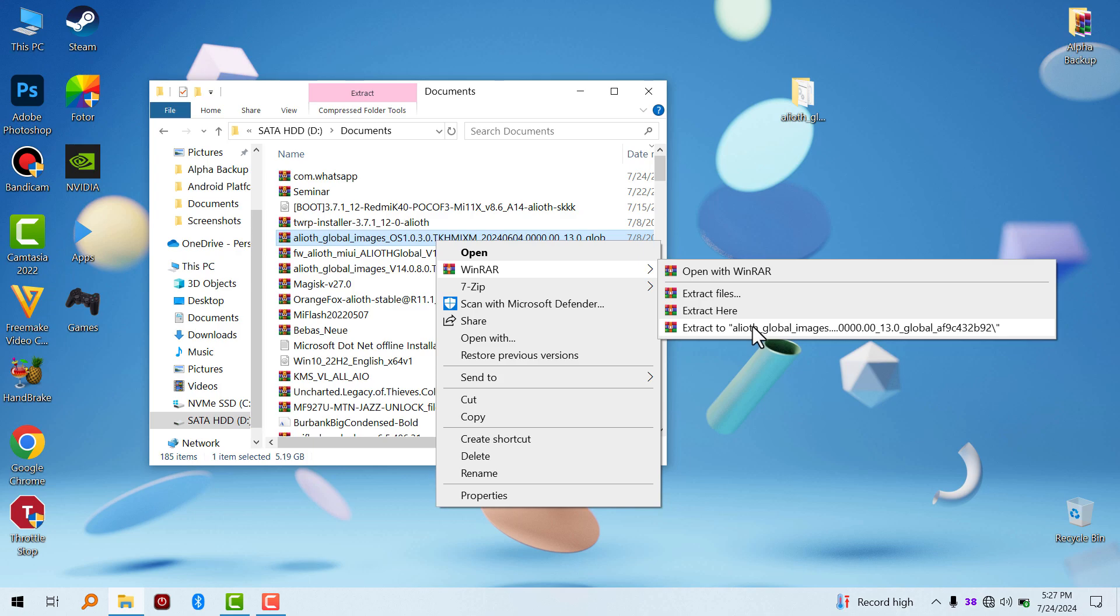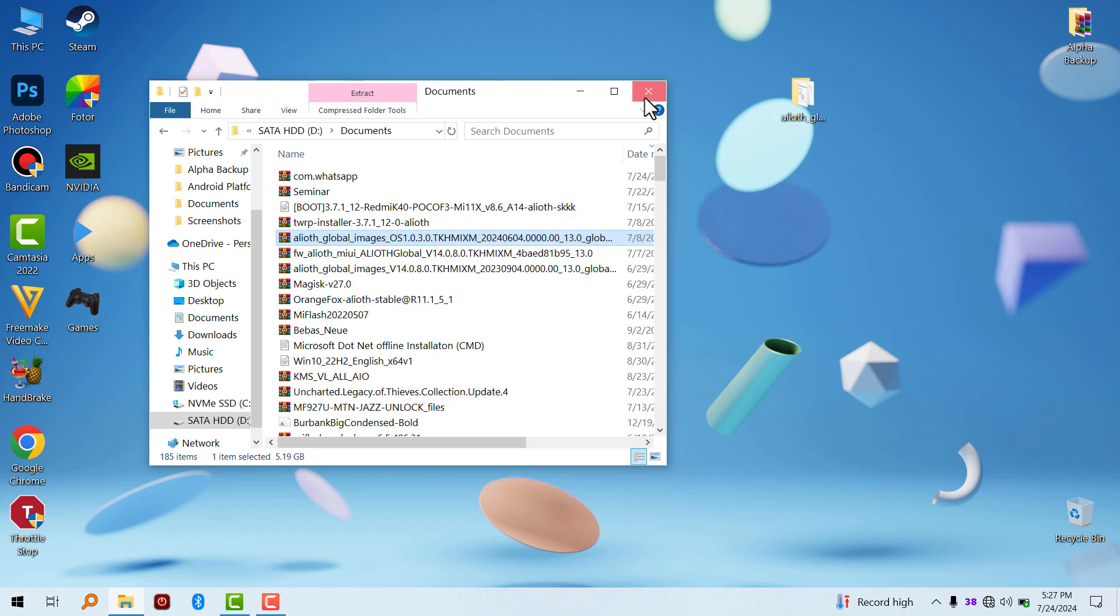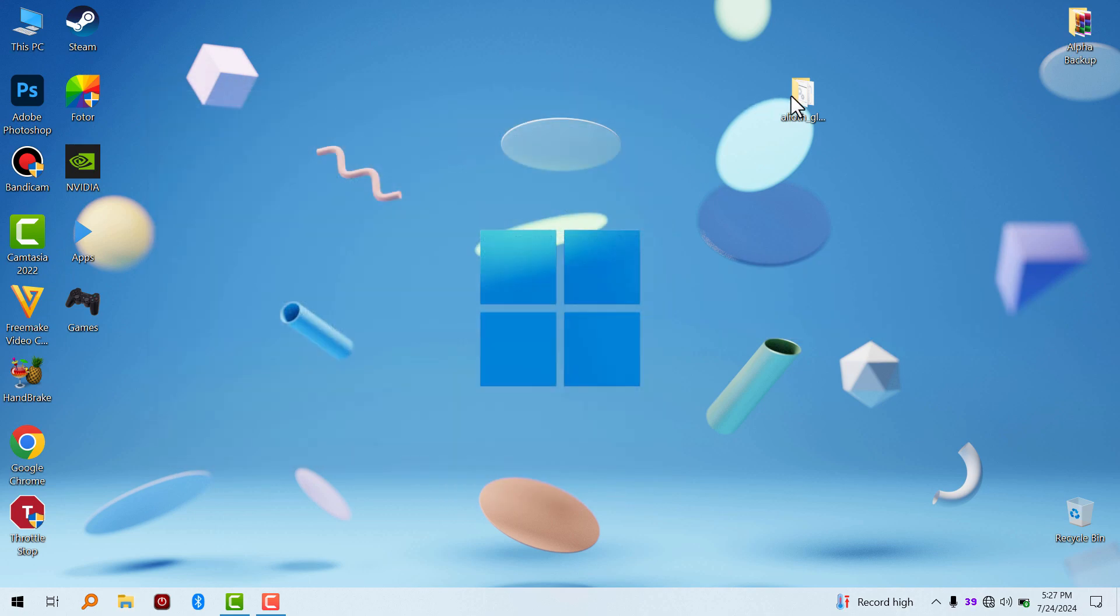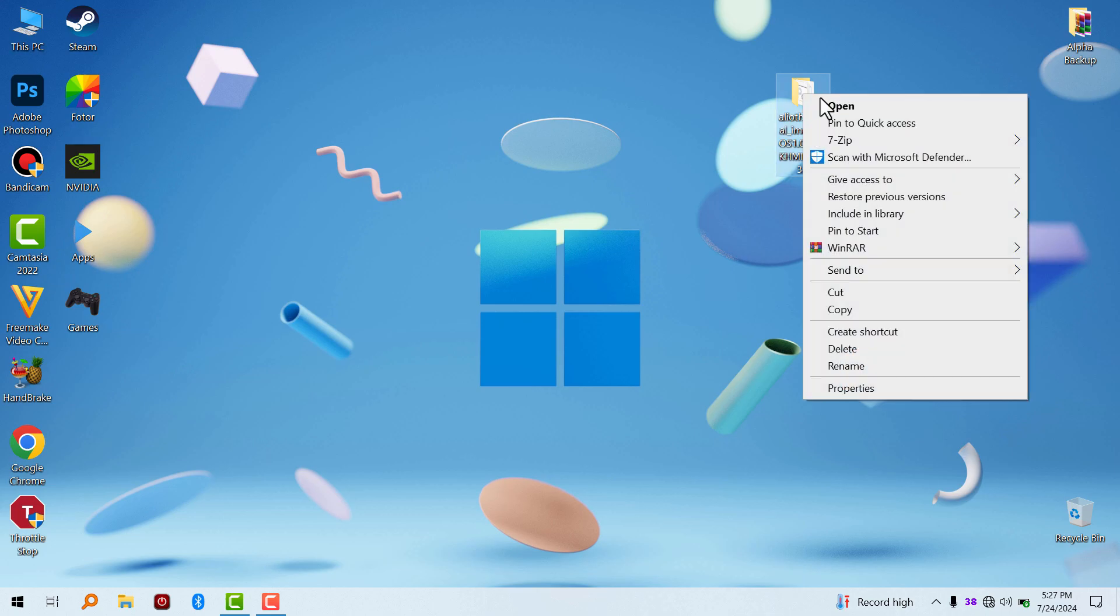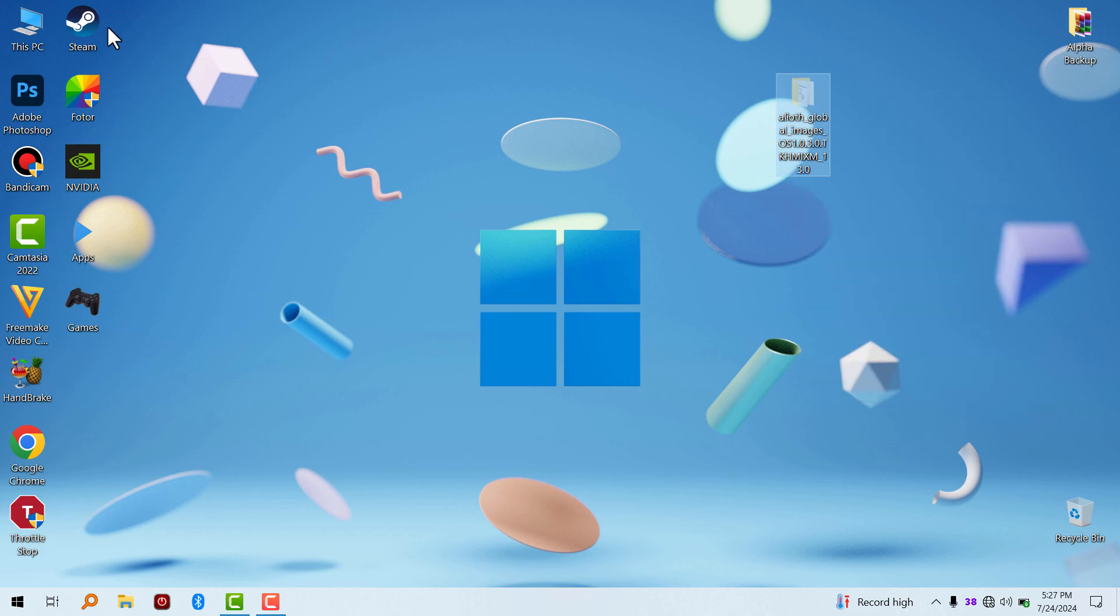The second thing is to go and check if you have the necessary drivers installed, which are the fastboot drivers. I'm going to put the link in the description.